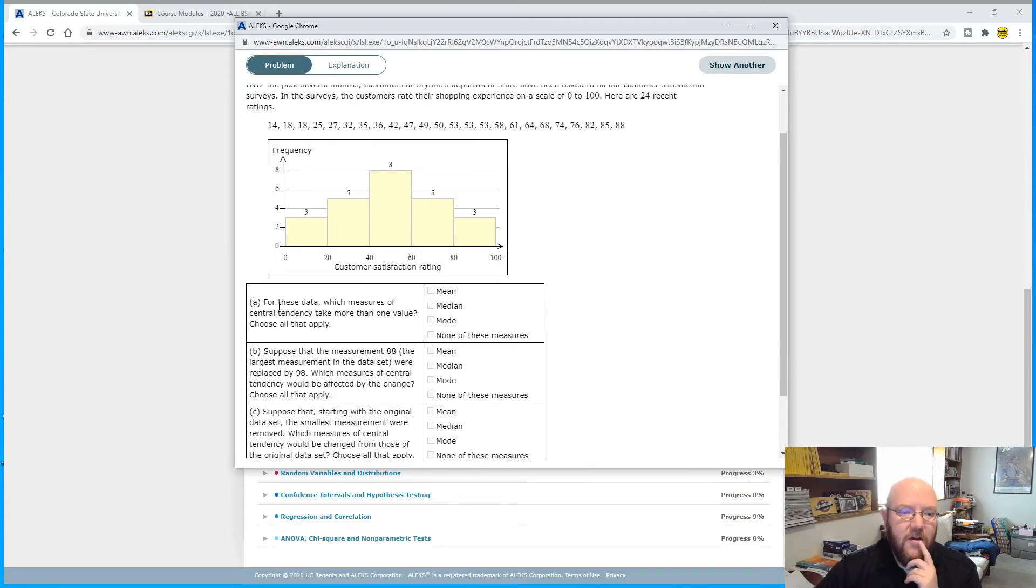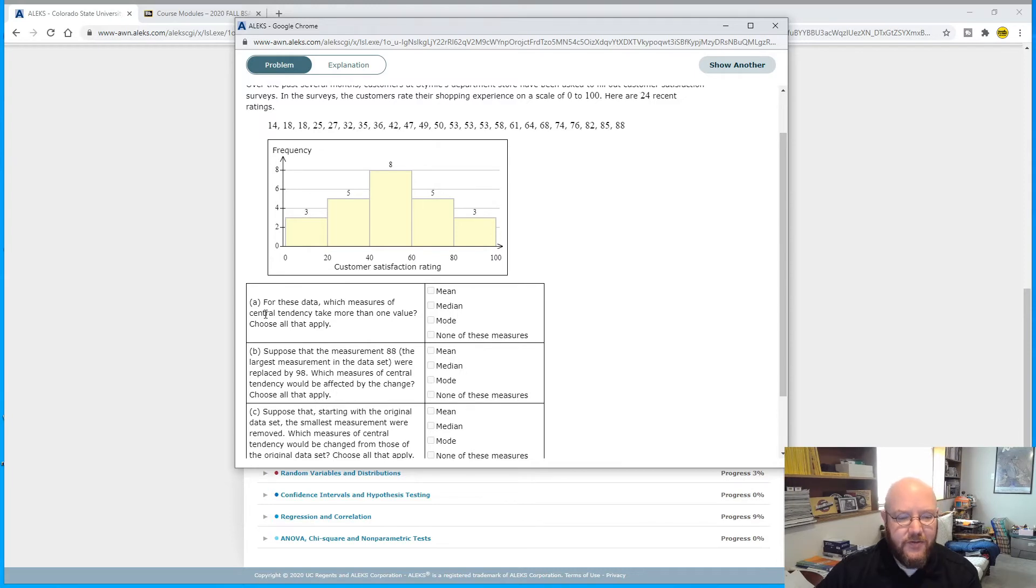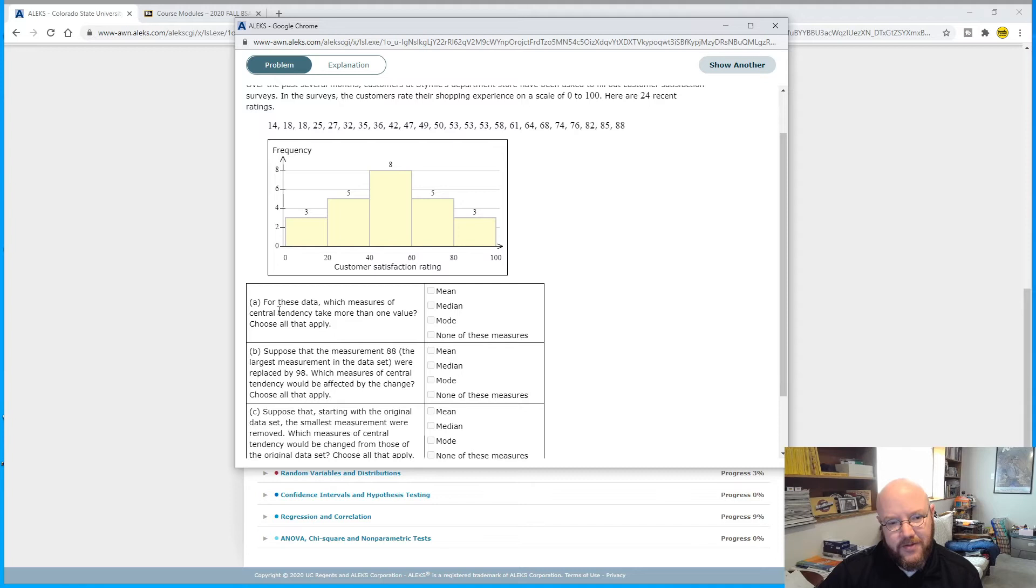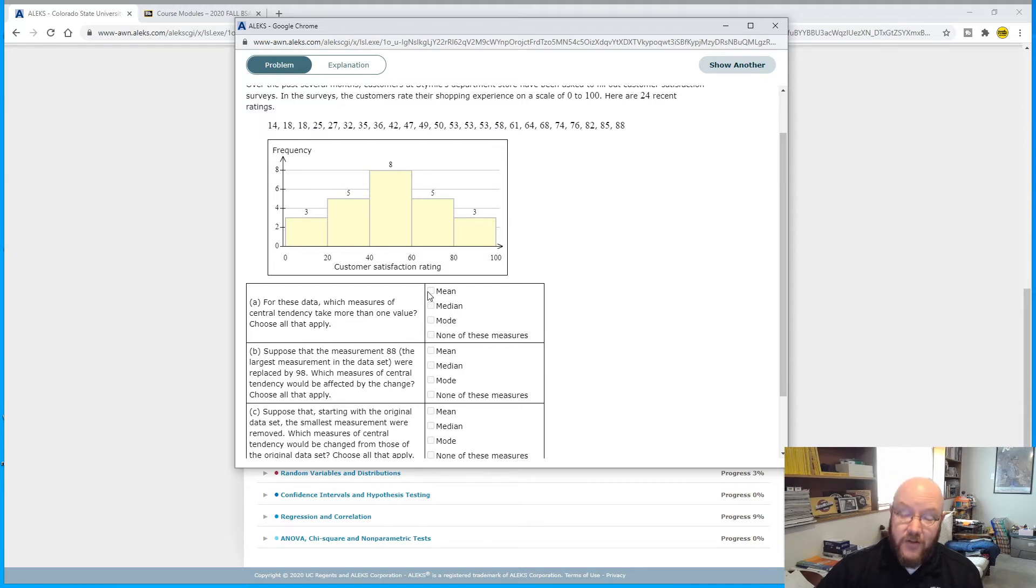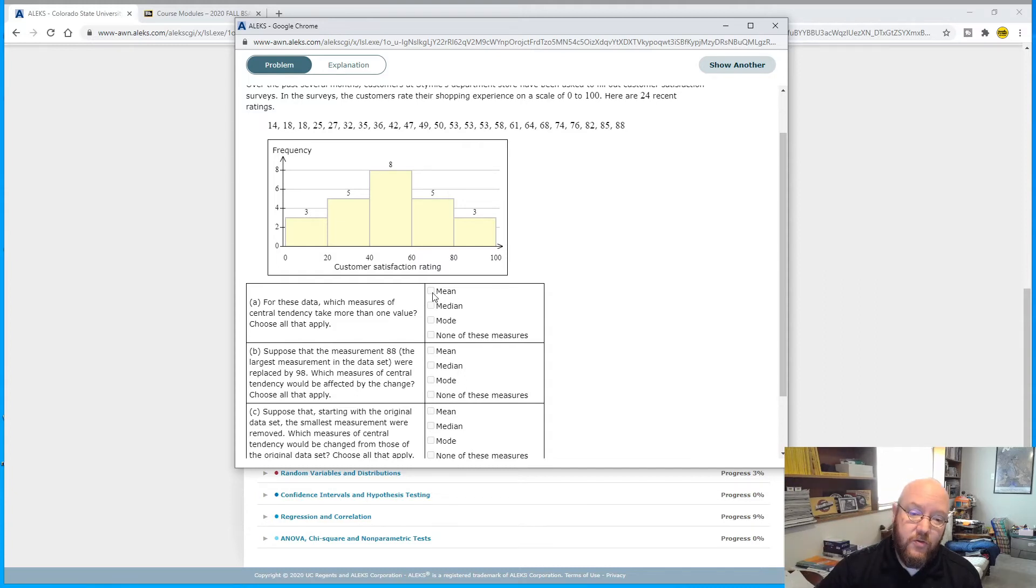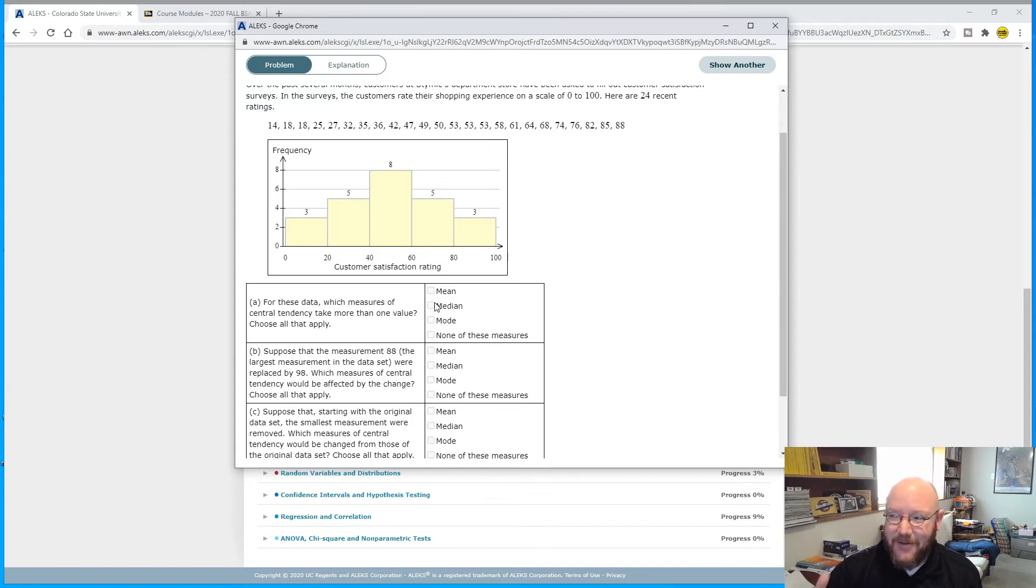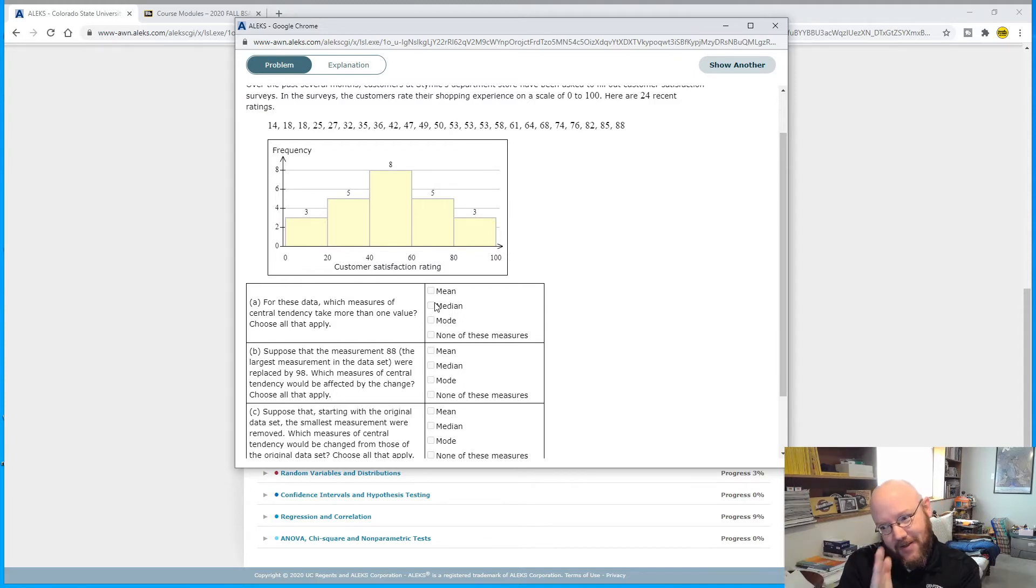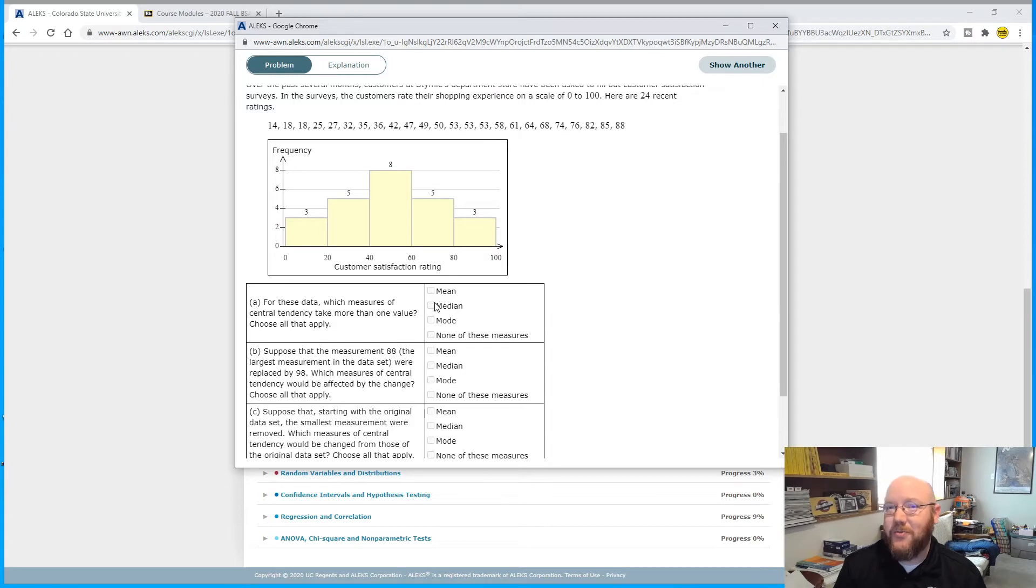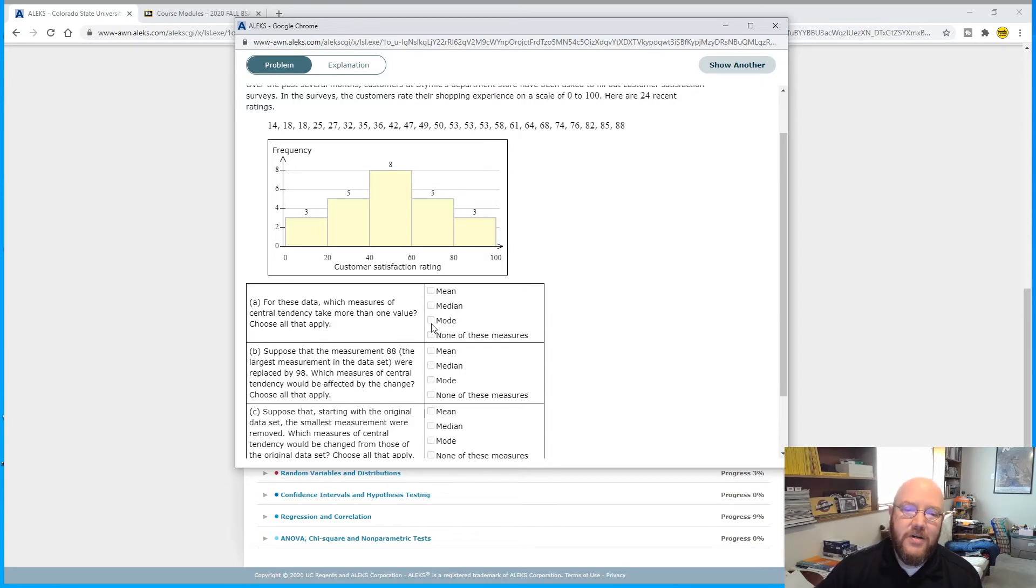For this data, question A is almost always the same, although there are two different types of questions that you can get here. For these data, which measures of central tendency take on more than one value? Quick pro tip right here: you can never have more than one mean or one median, so never answer those two. A mean is a calculated thing, and a median is just counting in and finding that middle number.